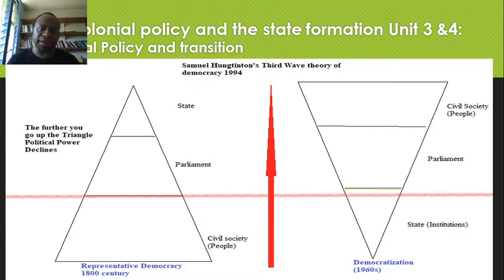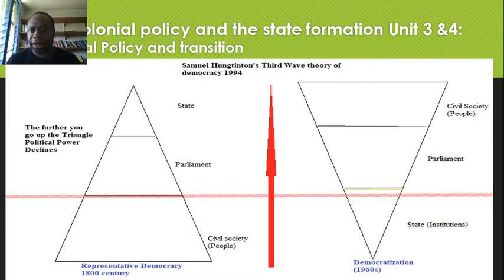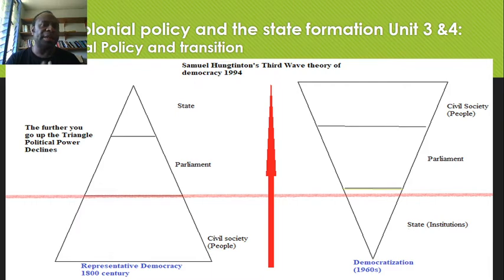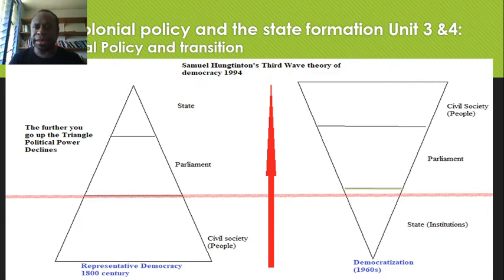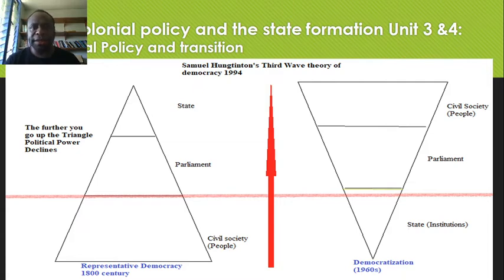The idea of representative democracy came into play: people wanted a form of government through representation, which created the legislature — in our case the British Parliament — and through the legislature saw the creation or establishment of the state. However, that idea of representative democracy is different for those countries that adopted it later.